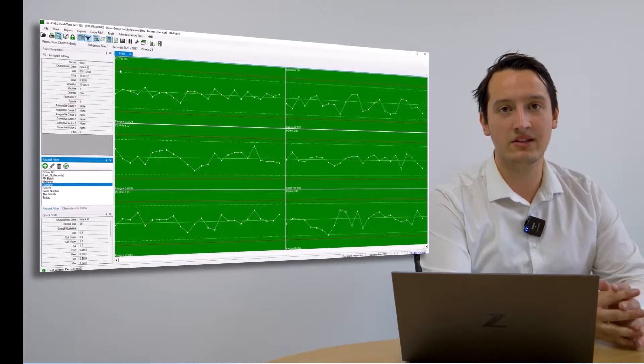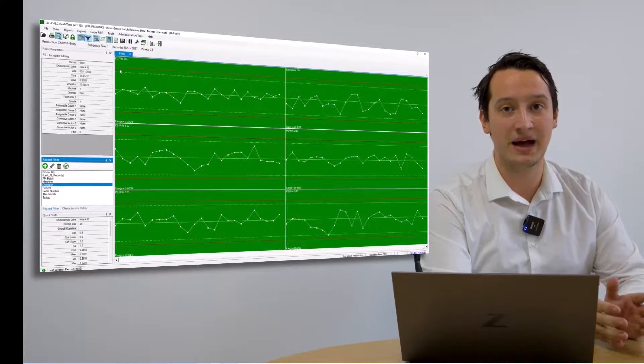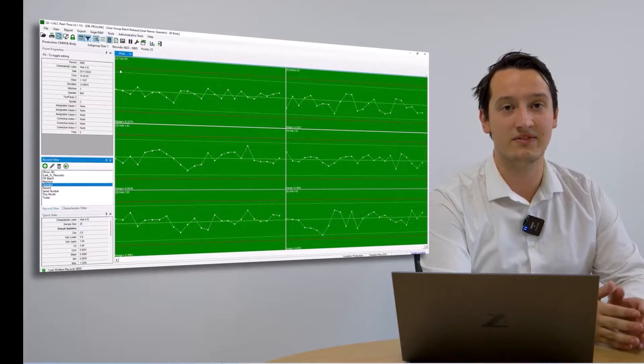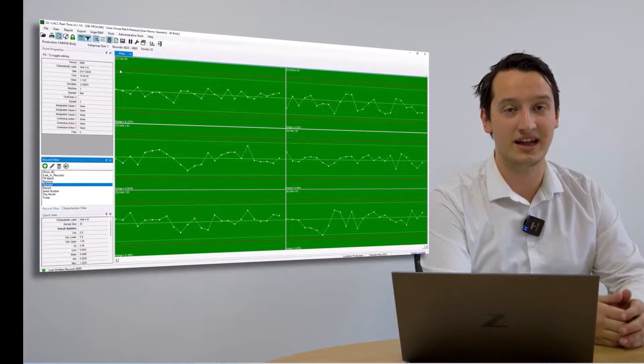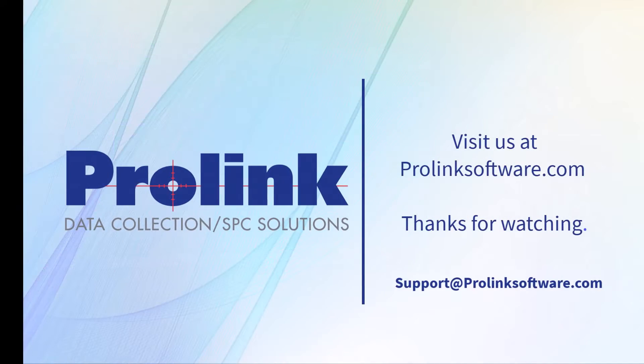Whilst being so easy to use, QC Calc has many powerful functionalities. This makes it a very powerful data collection software that can seamlessly integrate into any quality department.